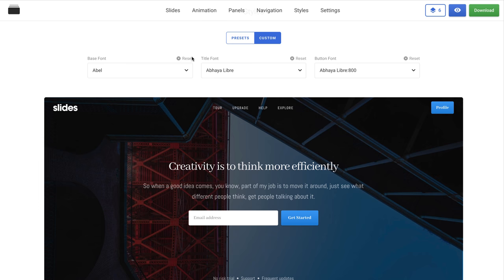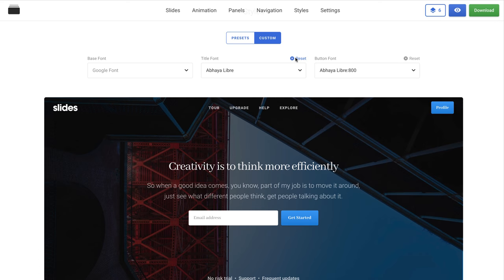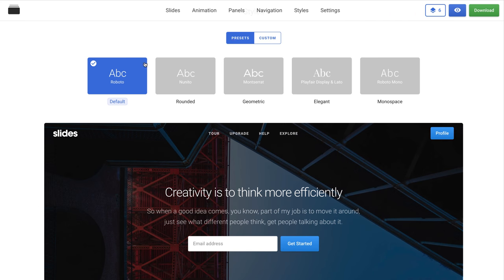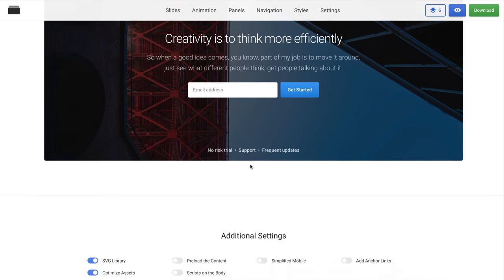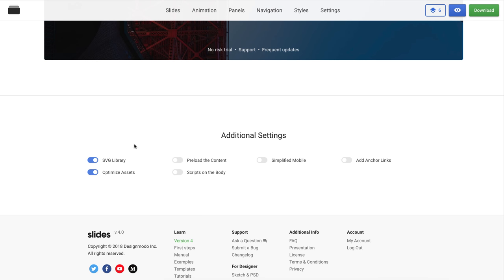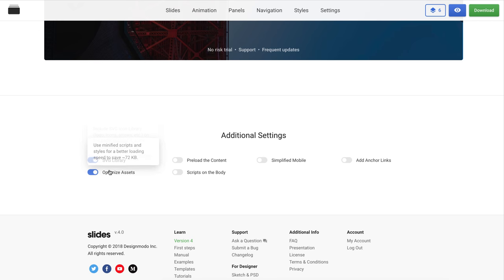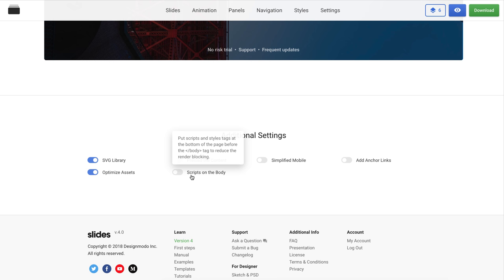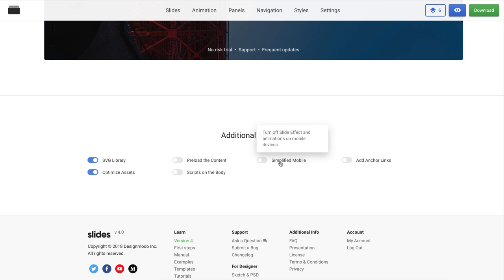Go back to the app and let's continue the exploration of the Slides app. Scroll down to additional settings. Here we have a few new features that can be useful for developers. You can download the SVG library, optimize assets, activate preloader, move script to the body of the code, simplified mobile version, and add anchor links.